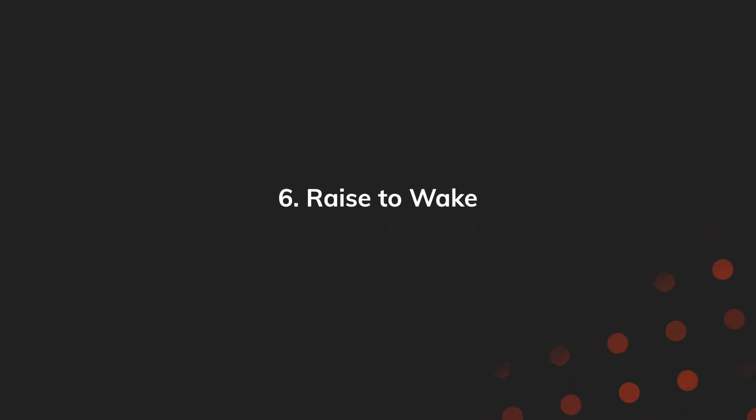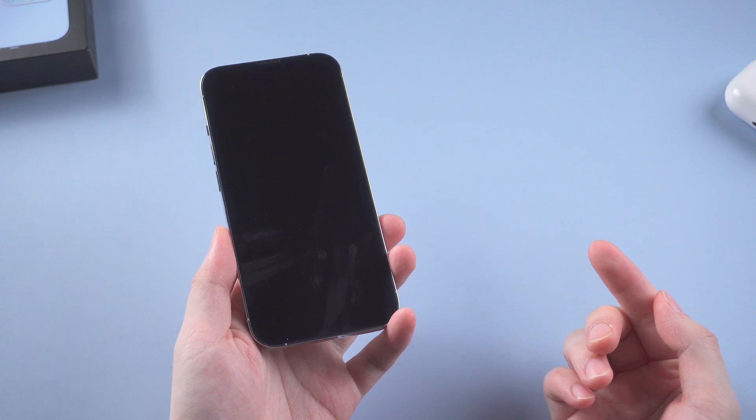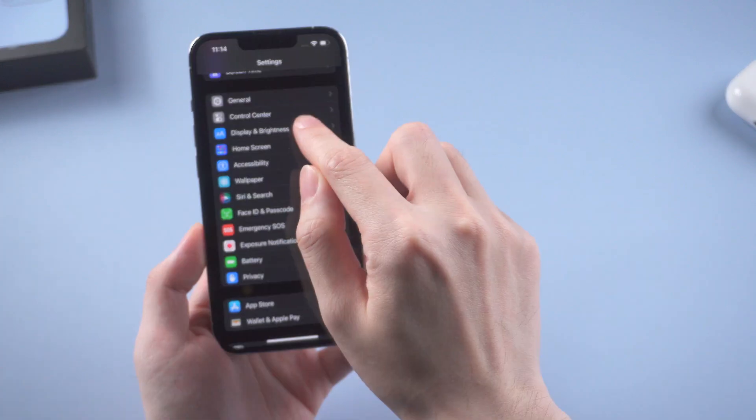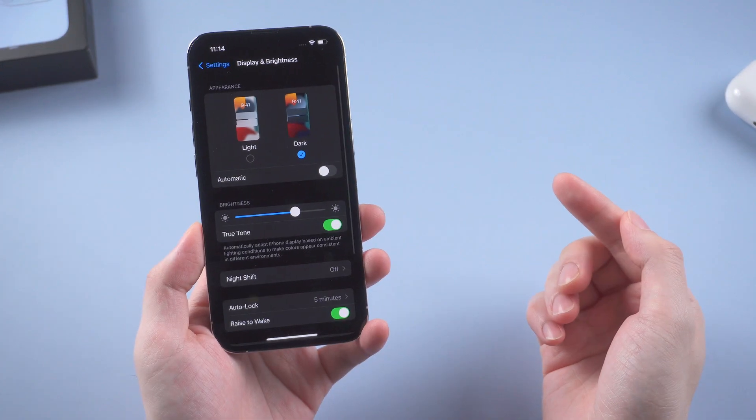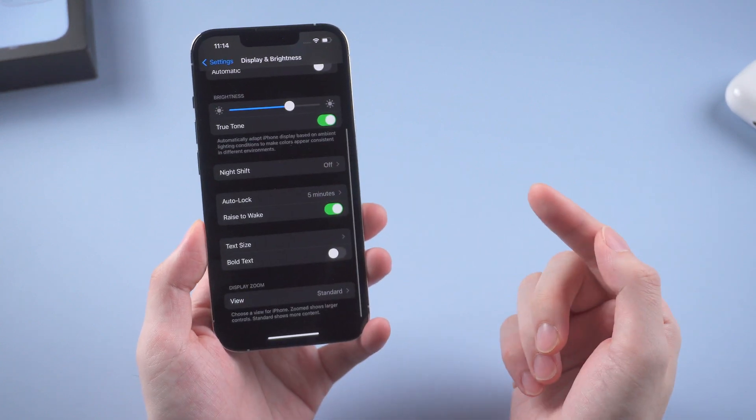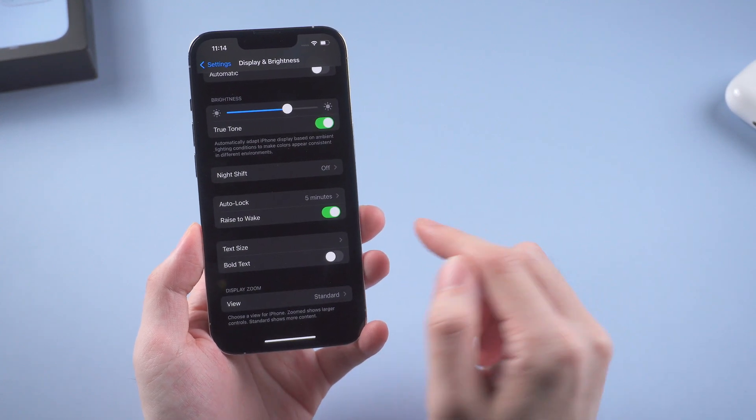Number six: raise to wake. I bet you don't even realize this is optional. But yes, you can also turn it off in display settings, as it also continually waits for movement.